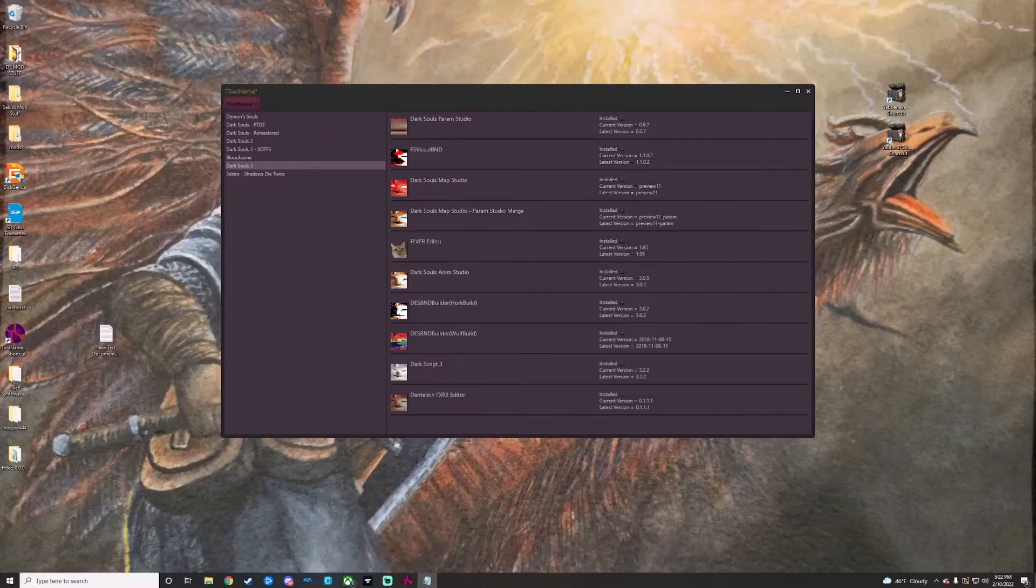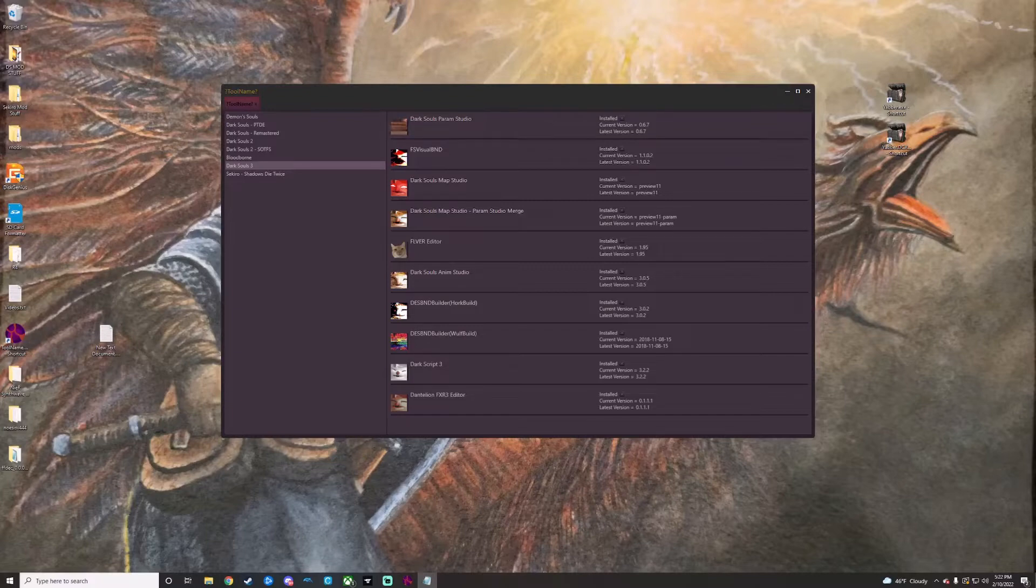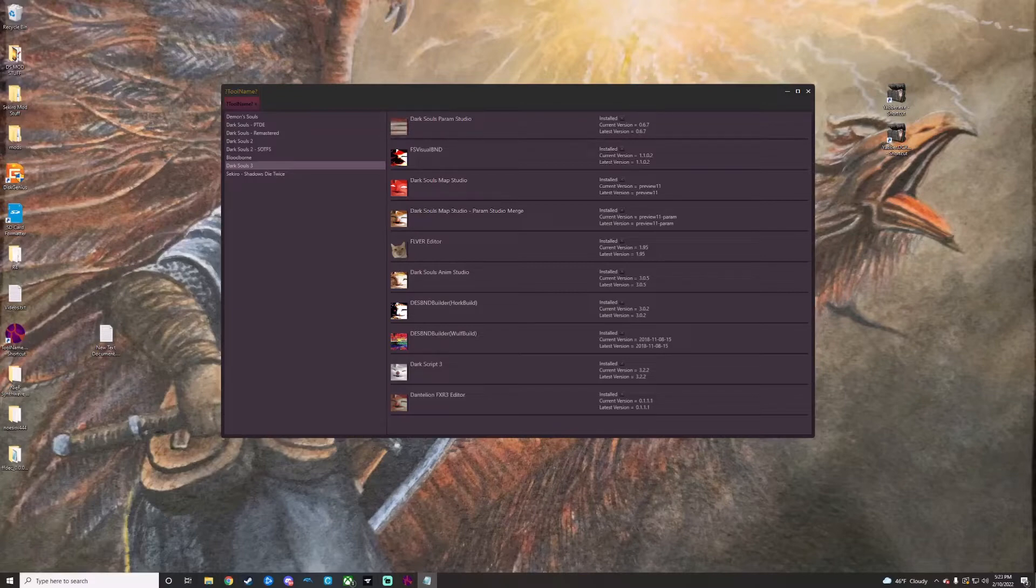ToolName is essentially a hub for many of the Souls modding tools, and it comes equipped with the ability to automatically download and update a lot—if not all, I'm pretty sure it's all—of the tools in its directory, which is just awesome if you really don't like digging around for different links.